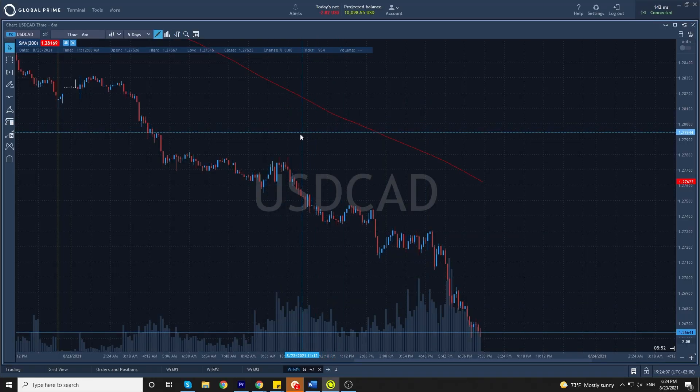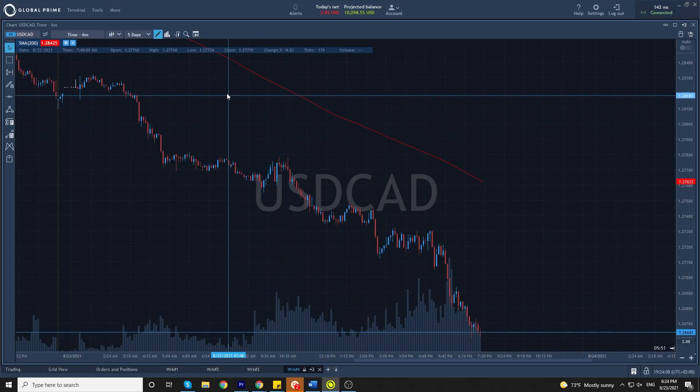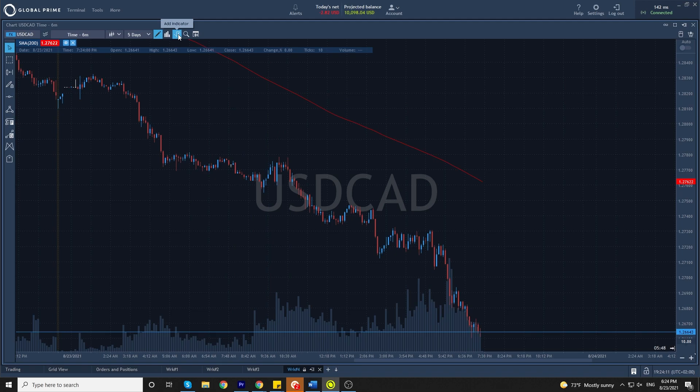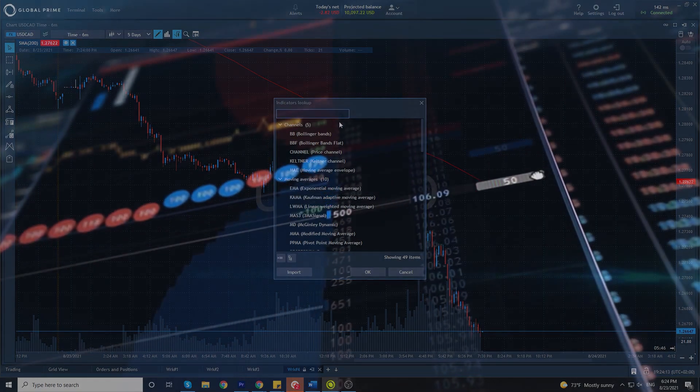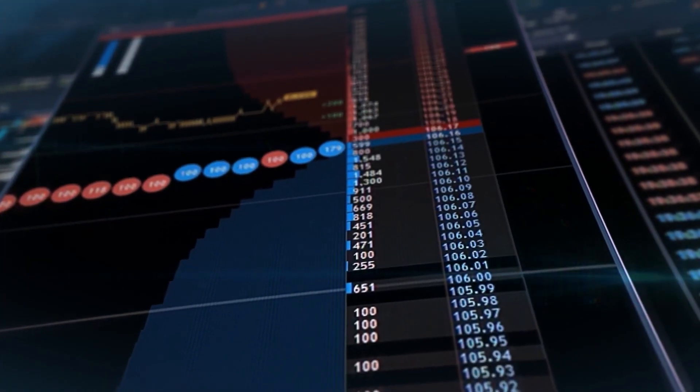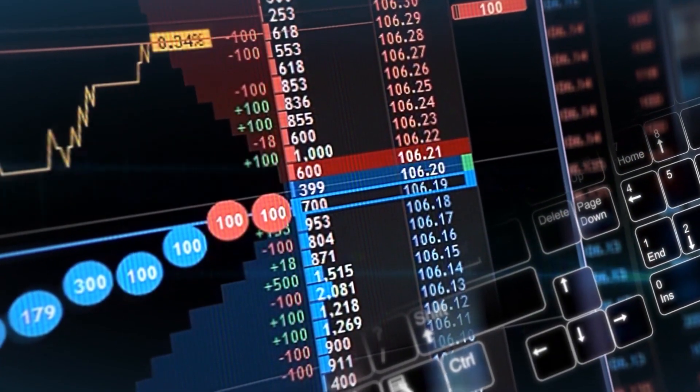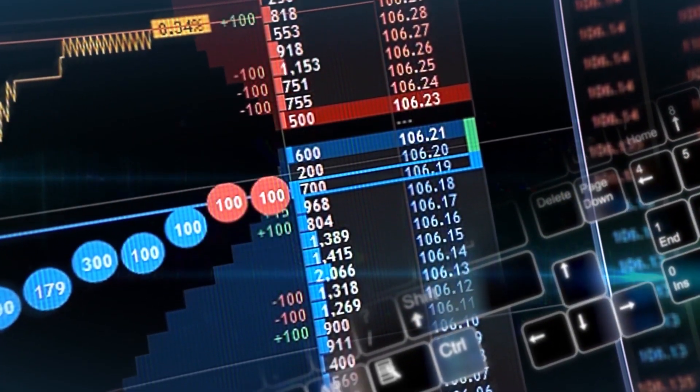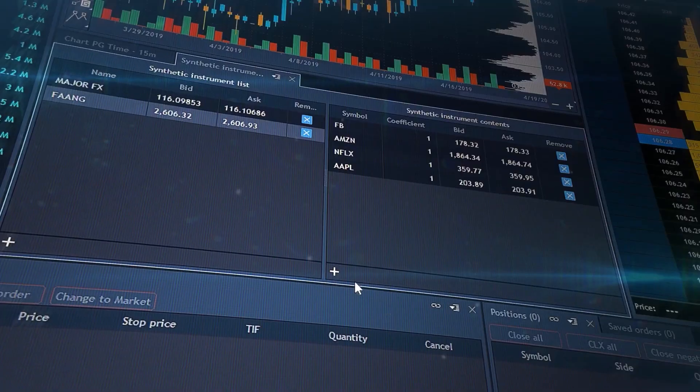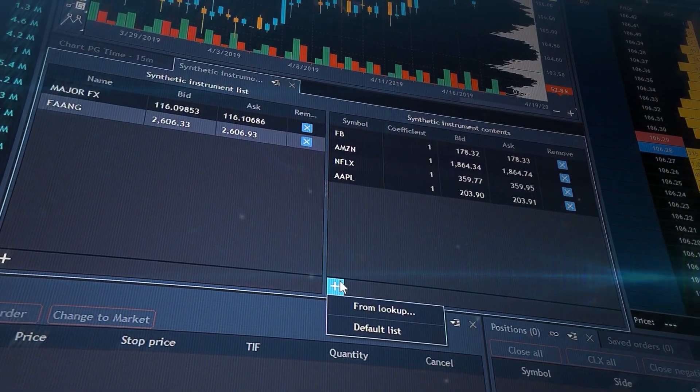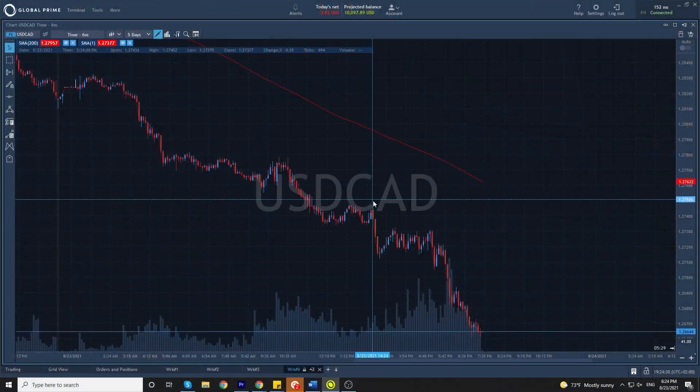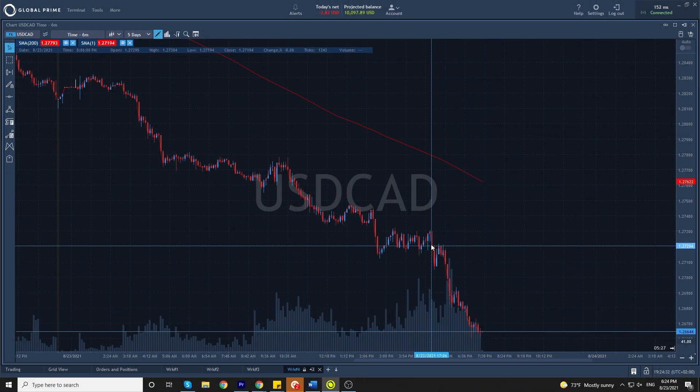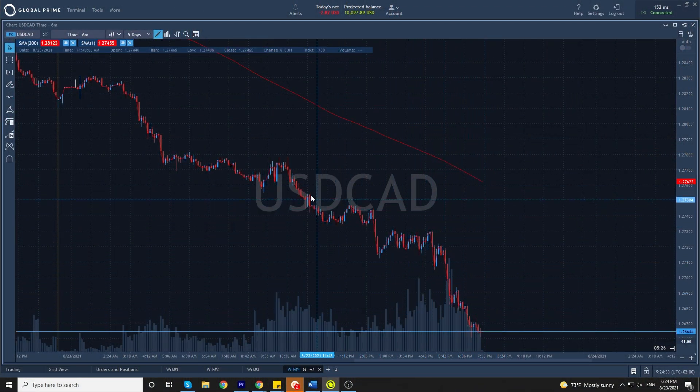You can add indicators by coming to the toolbar, selecting add indicator and choose whichever indicator you like. So for example, moving average. We can see the moving average was placed on the chart.